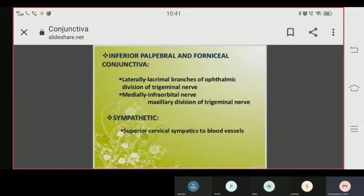The inferior palpebral and fornicial conjunctiva are supplied by the lateral lacrimal branches of the ophthalmic division of the trigeminal nerve, and medially by the infraorbital nerve, which is the maxillary division of the trigeminal nerve. Sympathetic supply is from the superior cervical sympathetic ganglion to blood vessels.